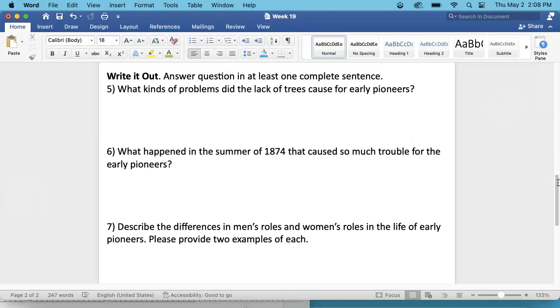And that you will find in the section Pioneer Life in Kansas, Adjusting to the Prairie.